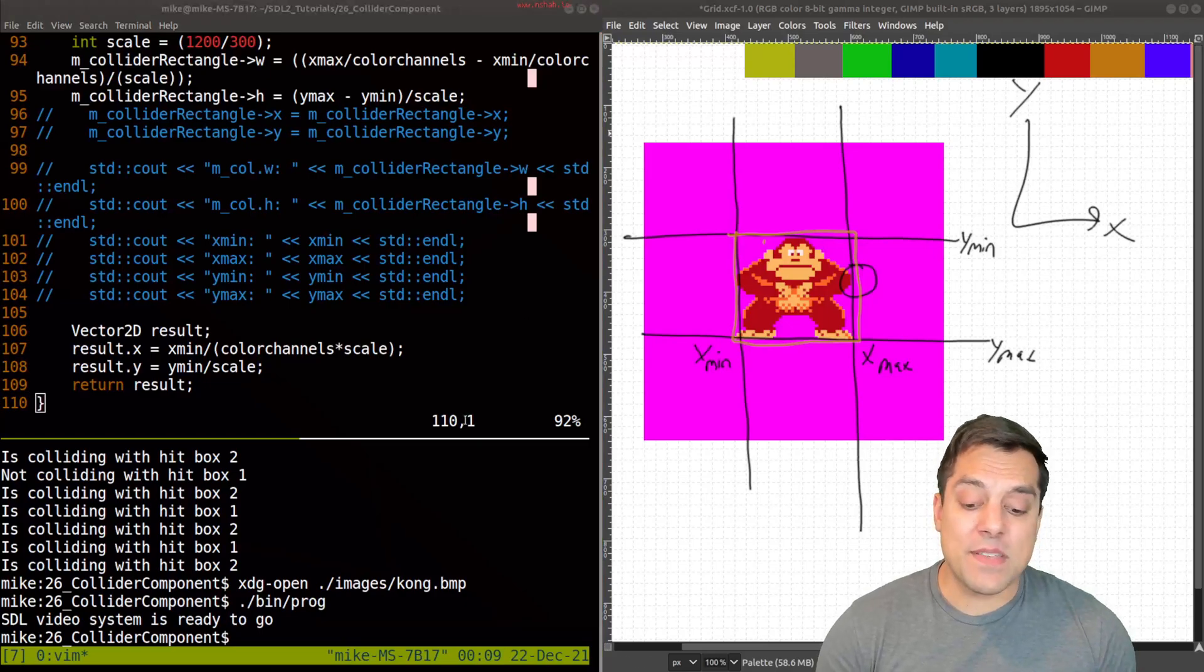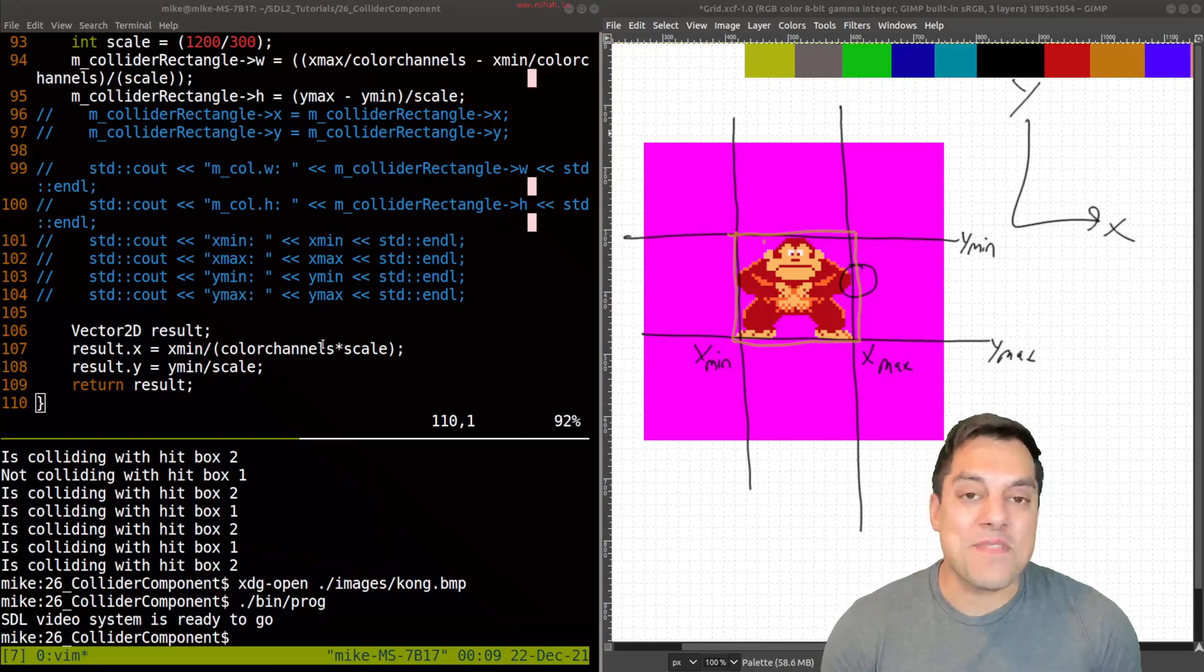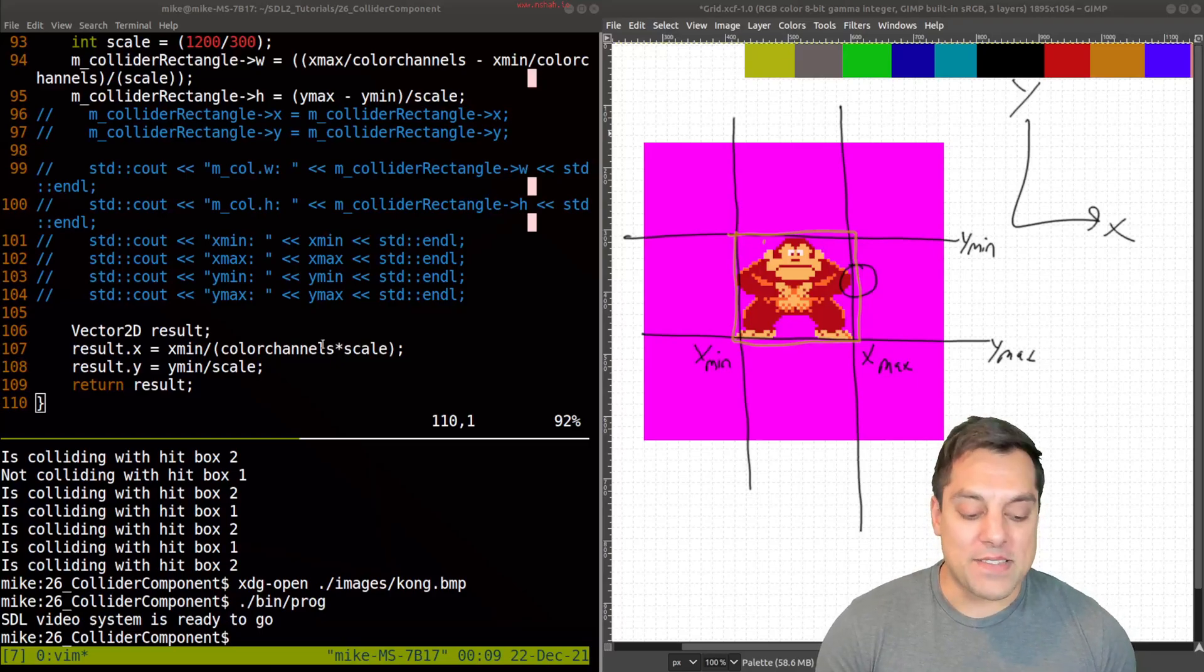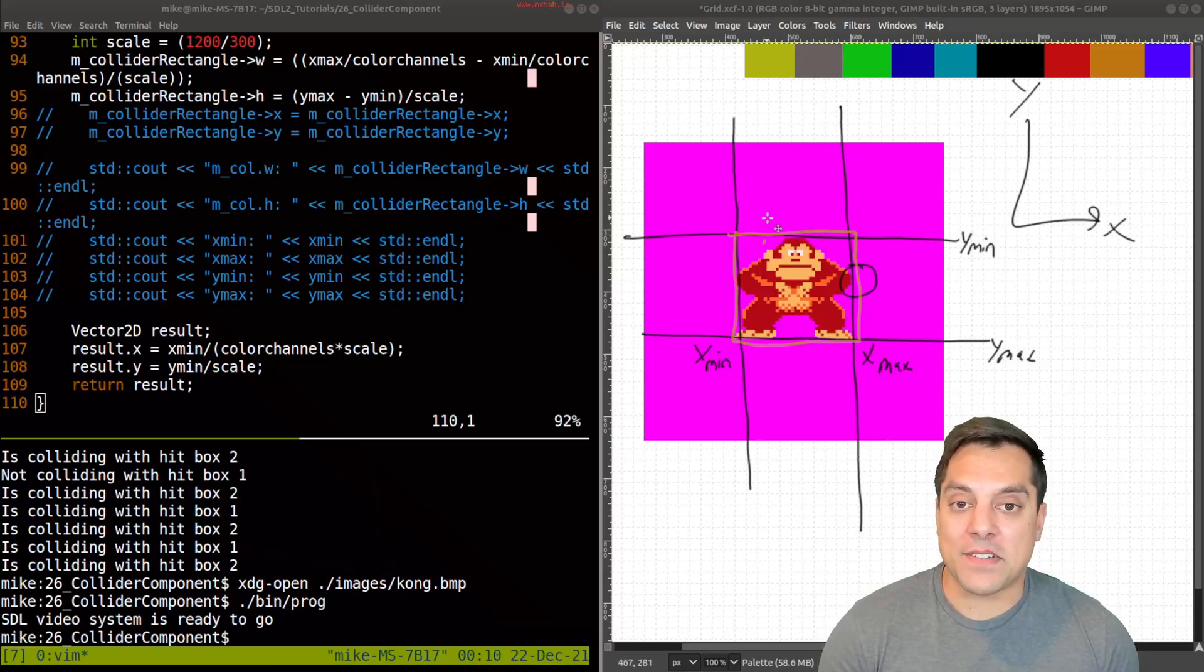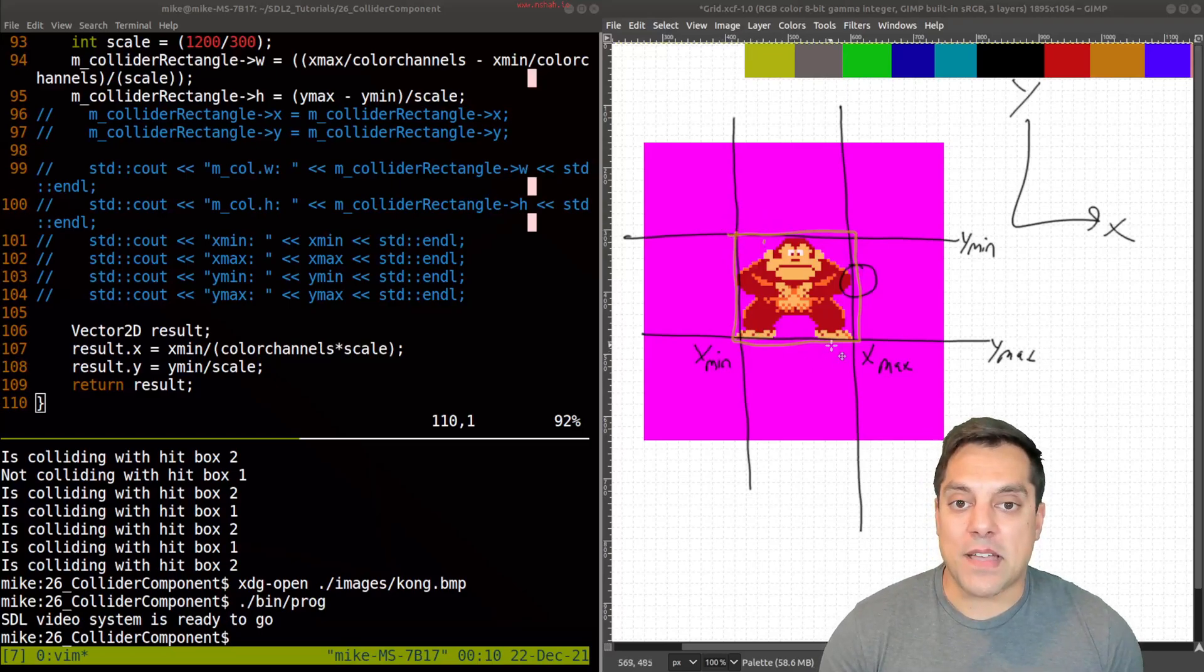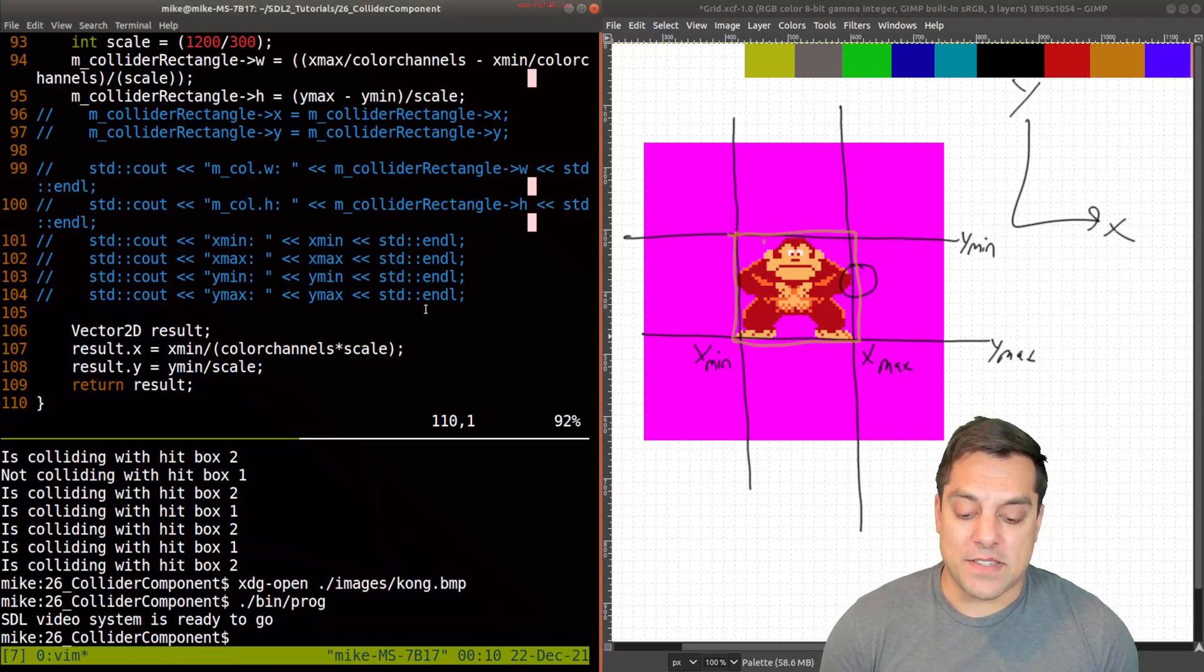So that was the main idea with this new kind of bounding box function. I hope you found that interesting, or just a thing that you can play with, right? So you don't have to automatically or have an artist or game designer figure out what the bounding box is. Just write a little function like this.